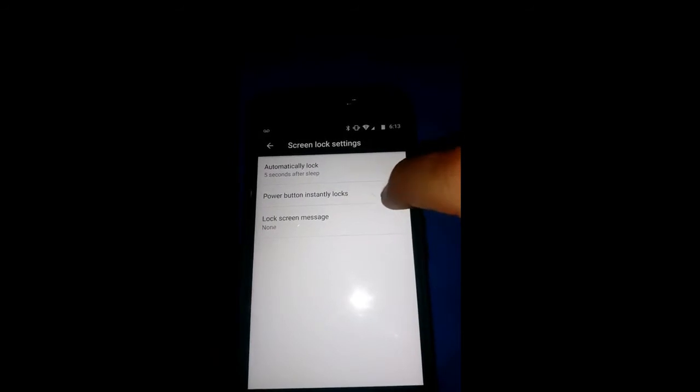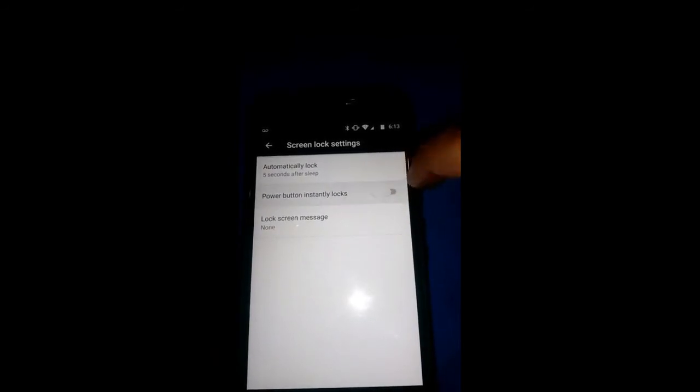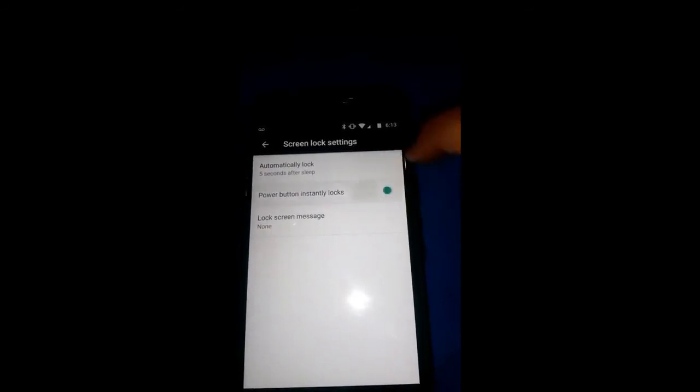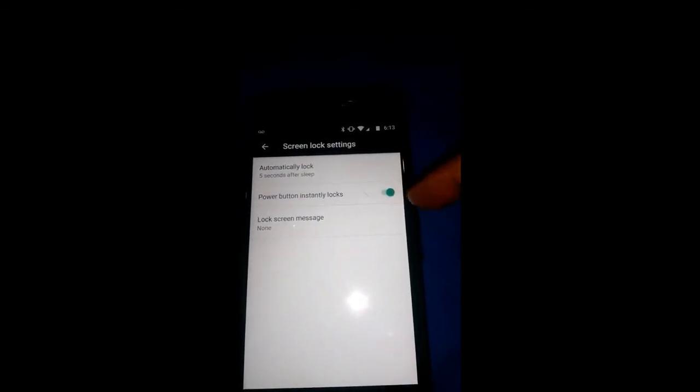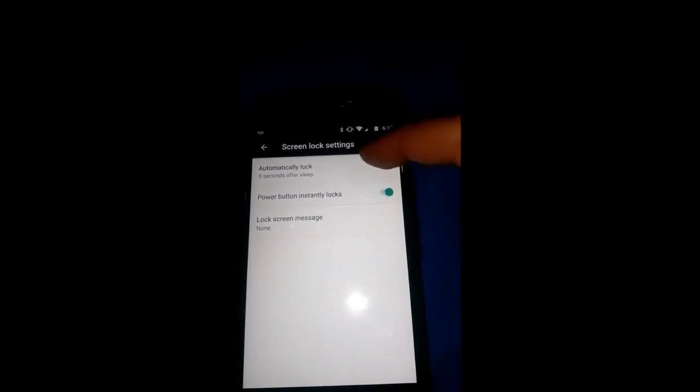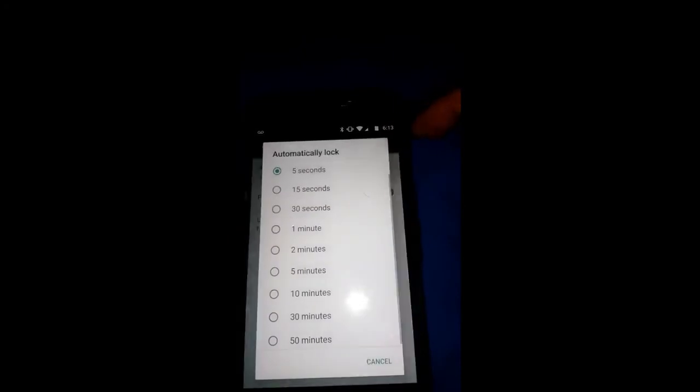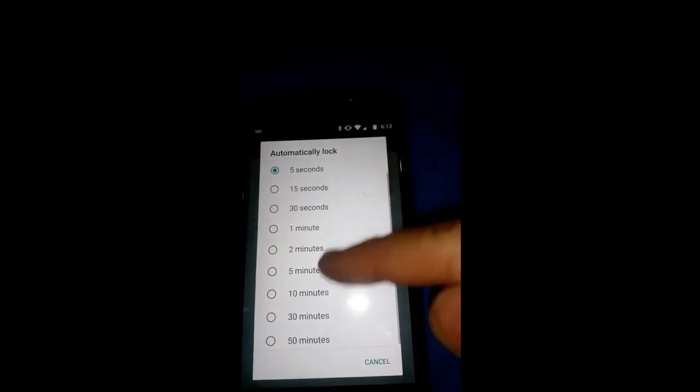Here you're going to see the power button instantly locks option again, which you just have to push the button to stop it. And there you are.